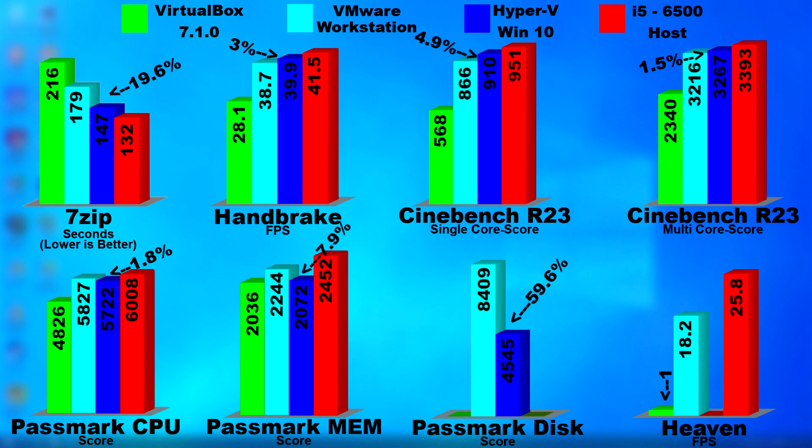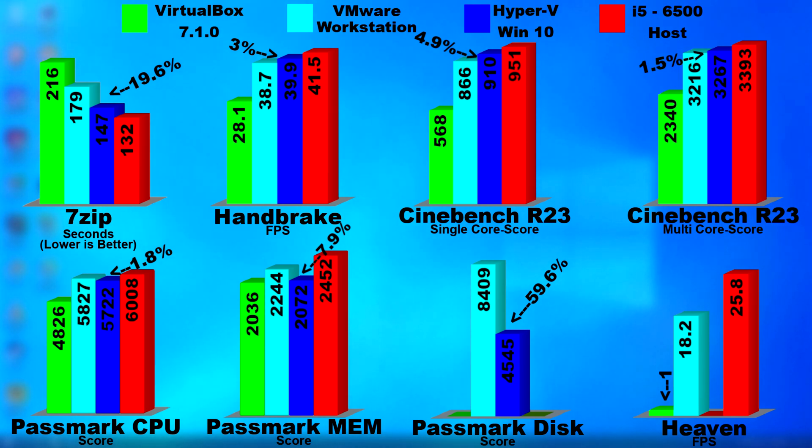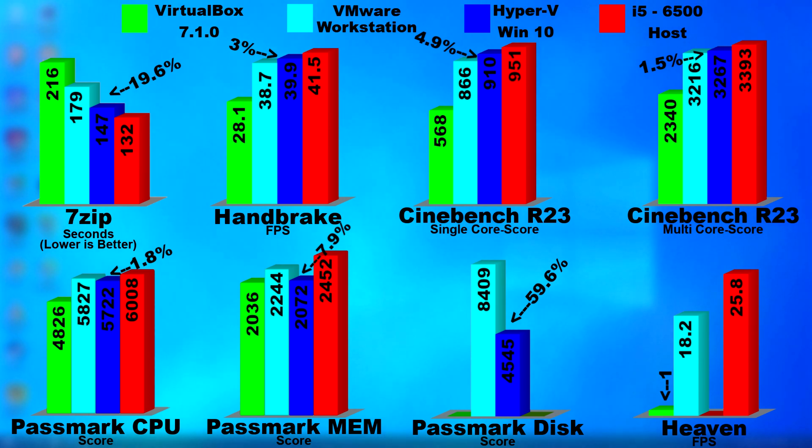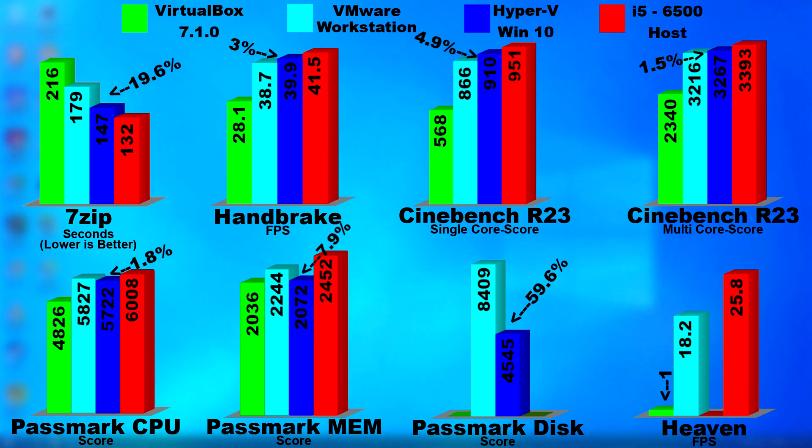For anyone doing desktop virtualization, I'd recommend VMware, at least until Broadcom screws it up. But as you can see, the performance for basic computing is very similar. Using Hyper-V to run virtual servers really will allow them to perform very well, far better than they'd be performing using VirtualBox. However, for desktop use, like I said before, I'd still go with VMware.